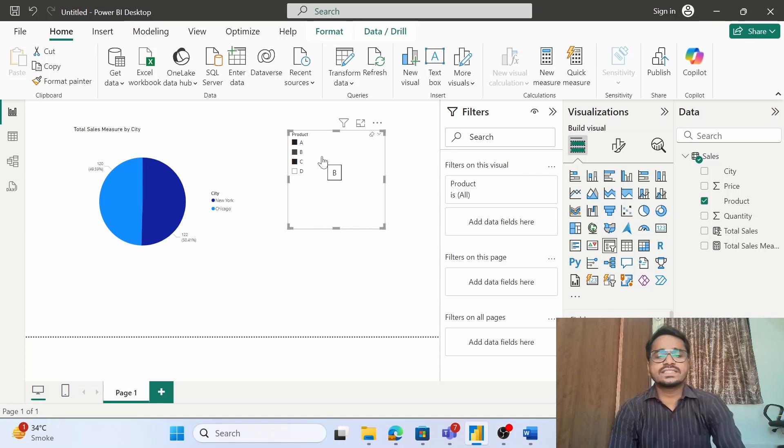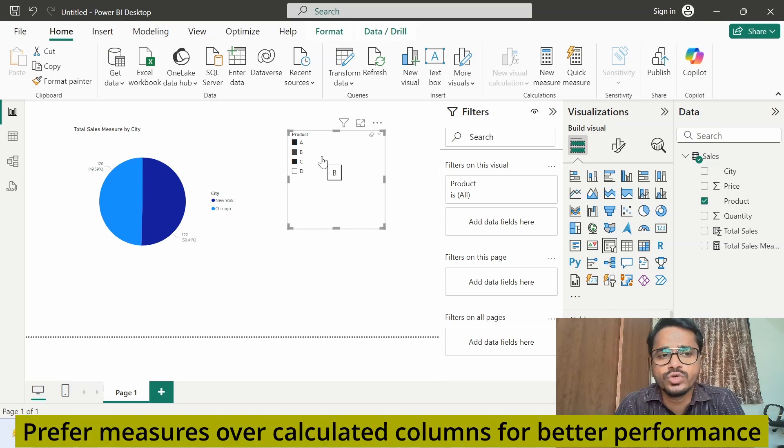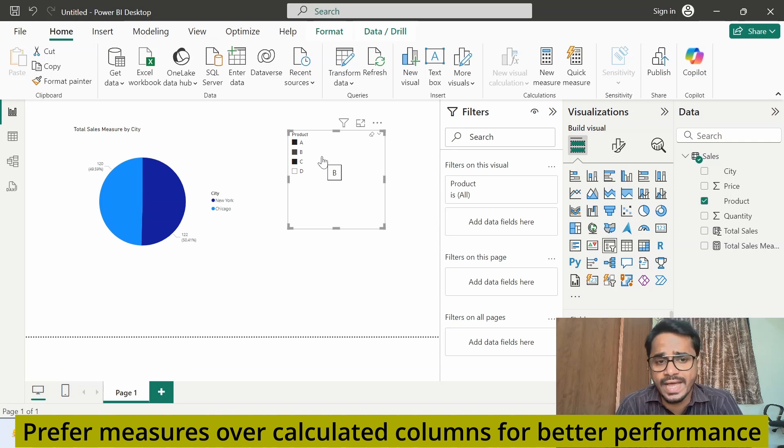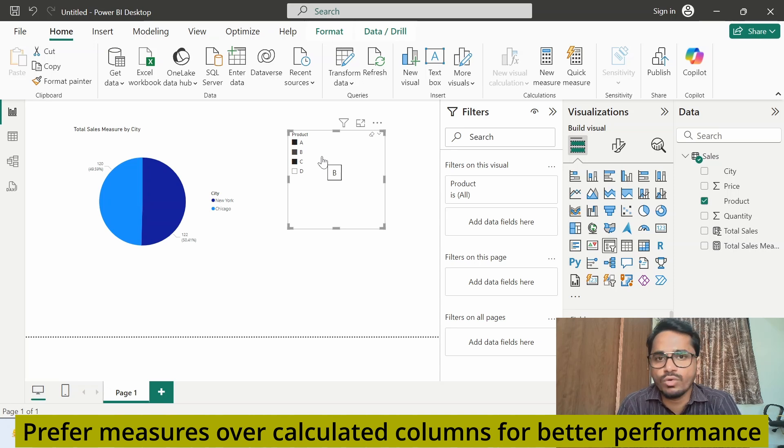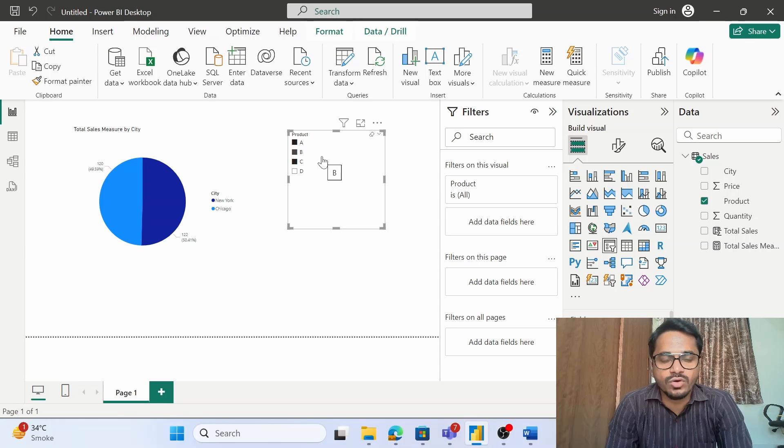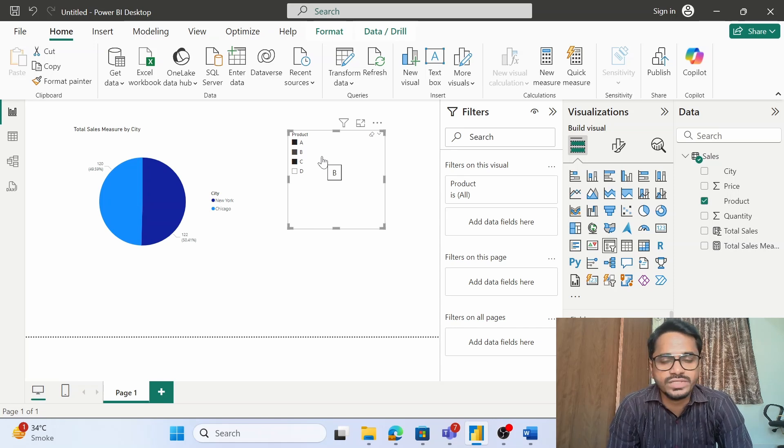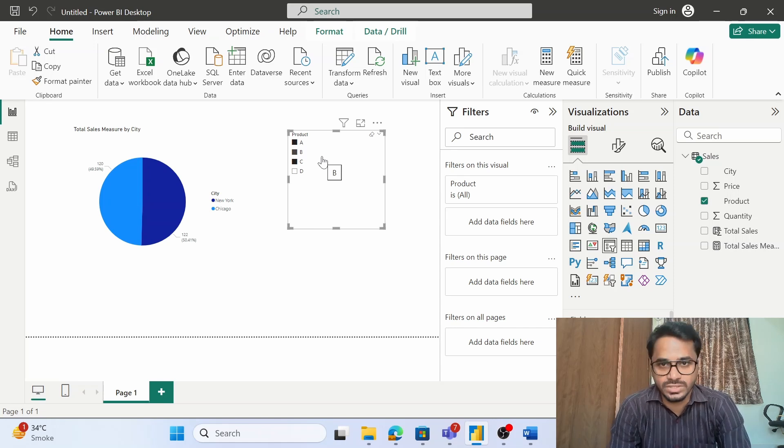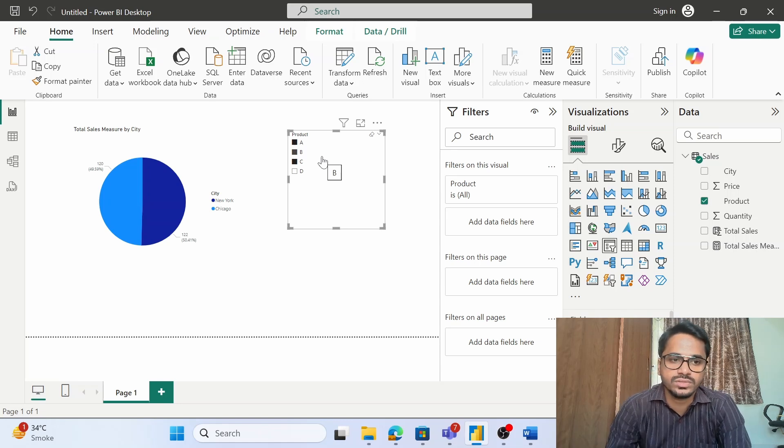Ideally, it is suggested that within your reports you should avoid use of calculated columns and make use of measures as much as possible to make sure that your report does not face slowness issues. In case of complex data models or if your data is huge, it is always better and recommended that you should try and use measures. This is good for the performance of your reports.